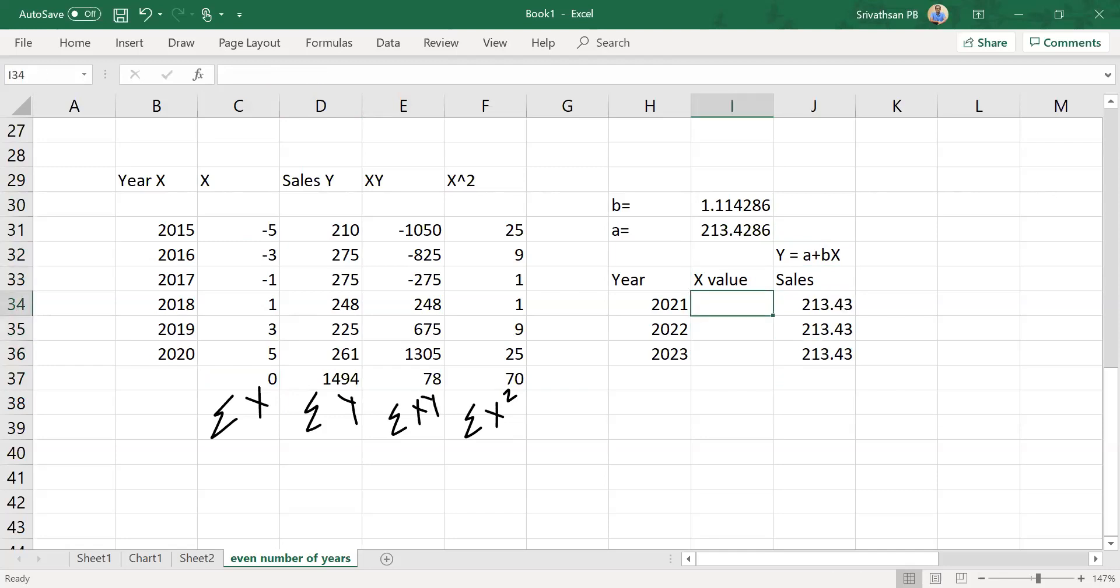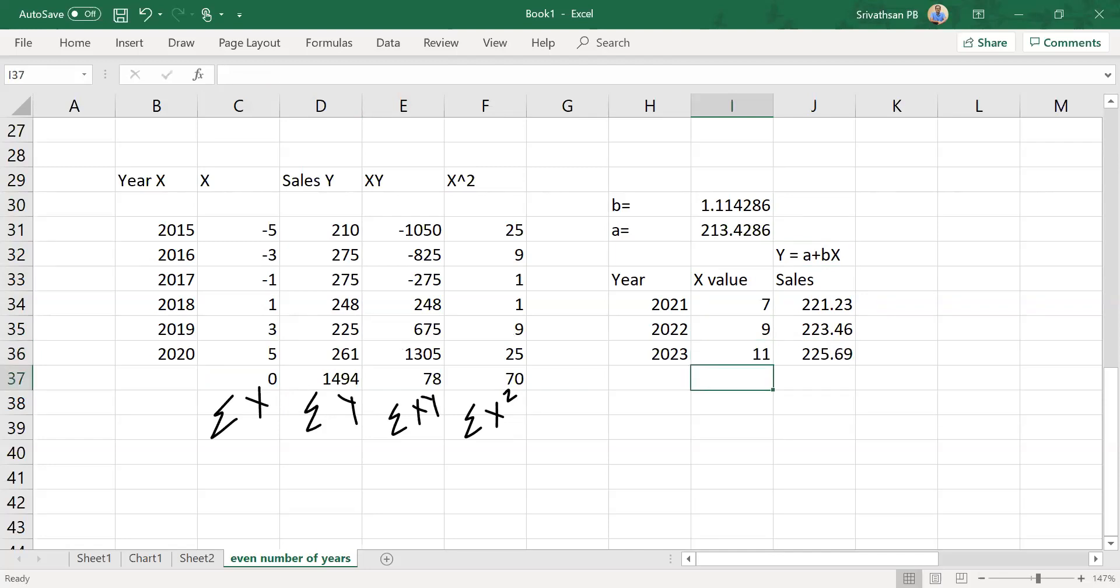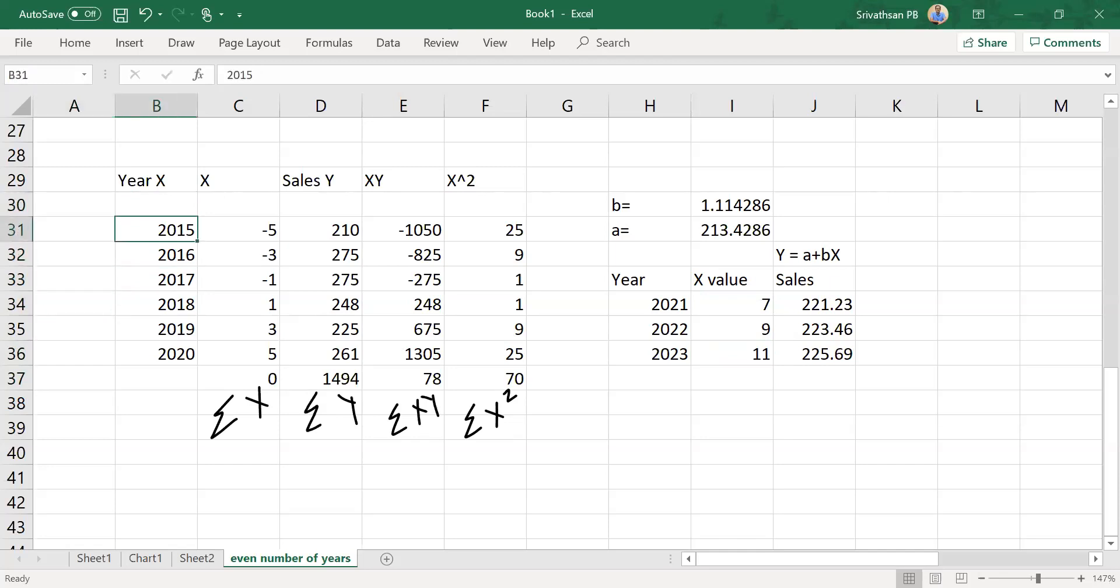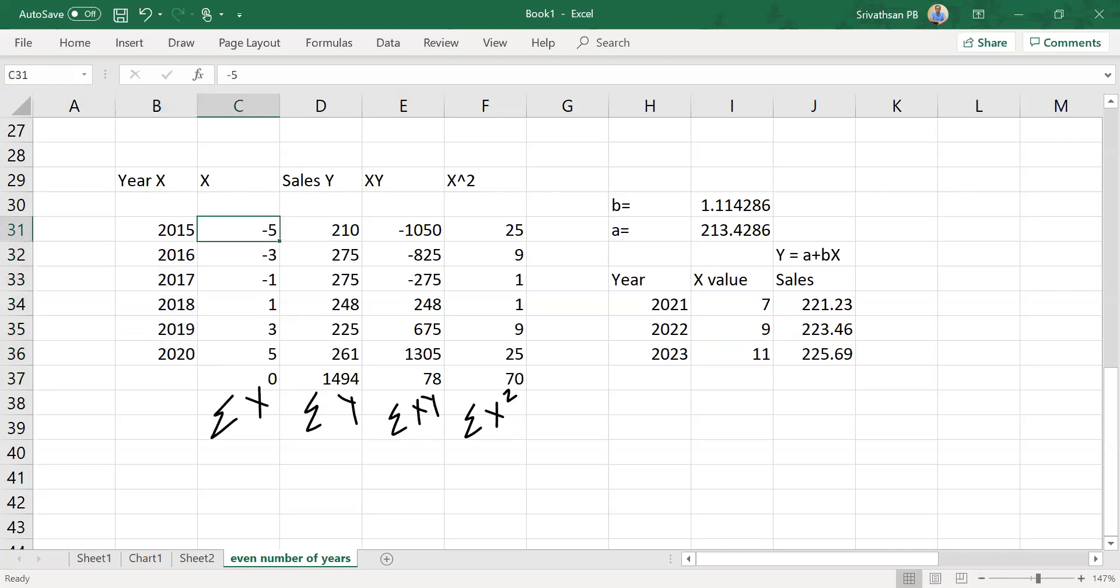So I have this data: minus 5, minus 3, minus 1, 1, 3, 5. Sigma x becomes 0. Sigma y, sigma xy, sigma x square—we have already used the formula to calculate these numbers. Y equals a plus bx, the formula, but only thing is these values: since we are jumping two numbers for every year, 2020 is 5, 2021 will be 7, then 9, then 11. So when you have even number of years in the data, number of years is 6 which is even, start from minus 5.